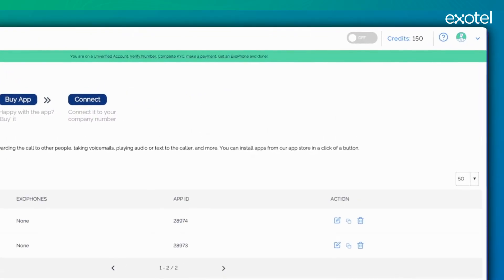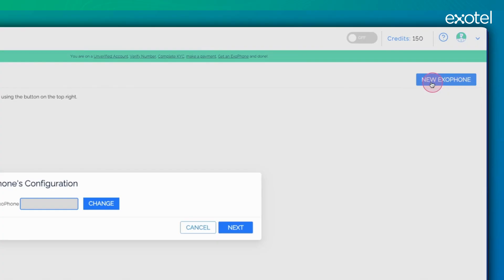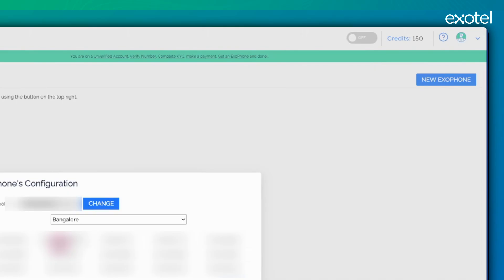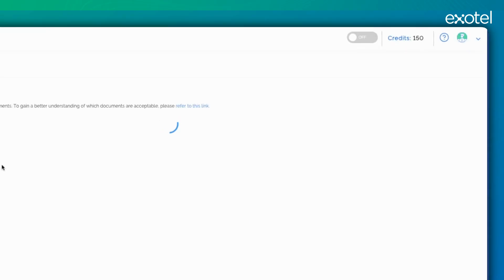If you are creating a fresh account or a fresh setup, the first step is to come to the new Exaphone. Select a circle and assign a number accordingly. You will be prompted to submit your KYC documents. Just click on Submit your KYC and provide the necessary documents.